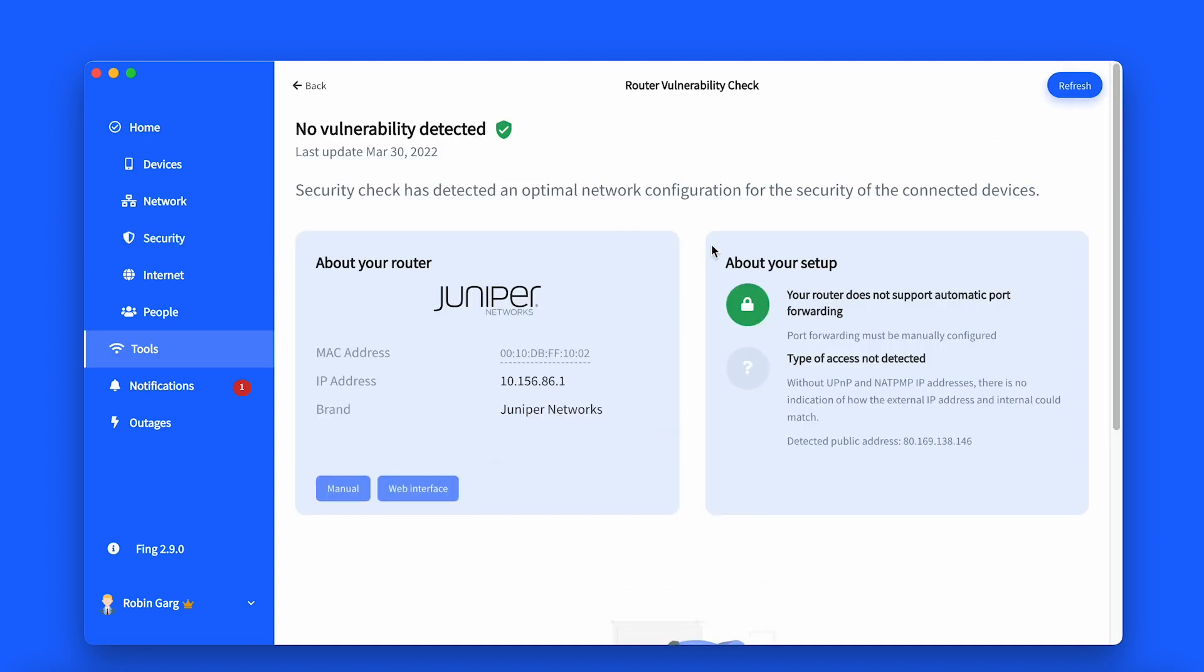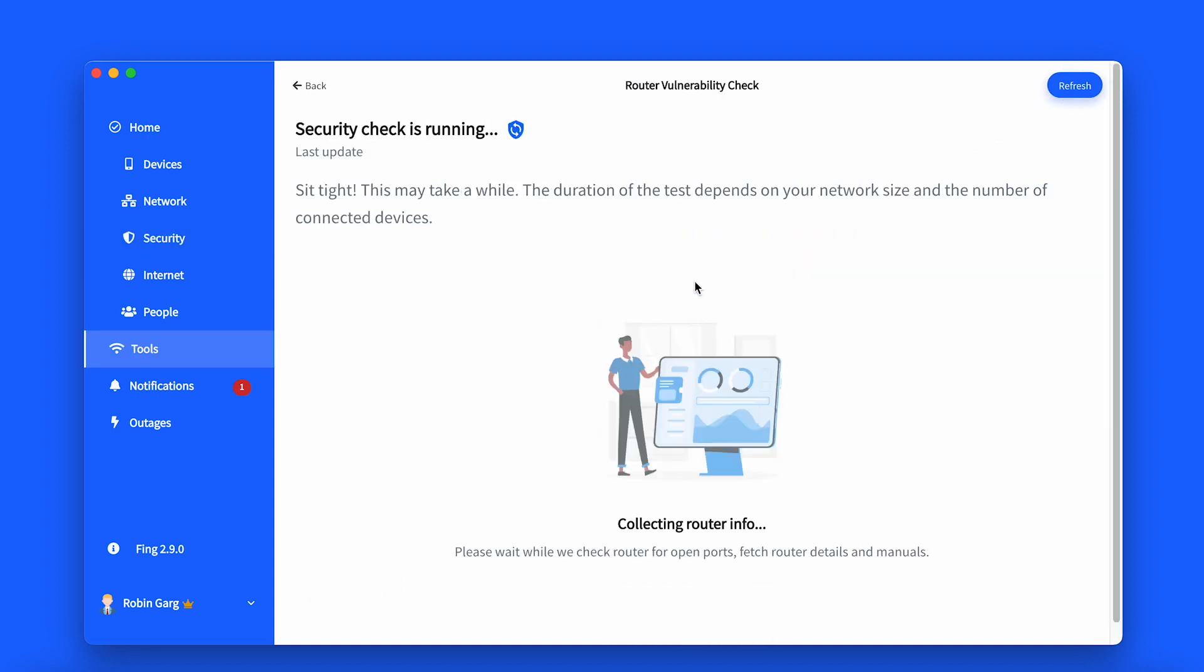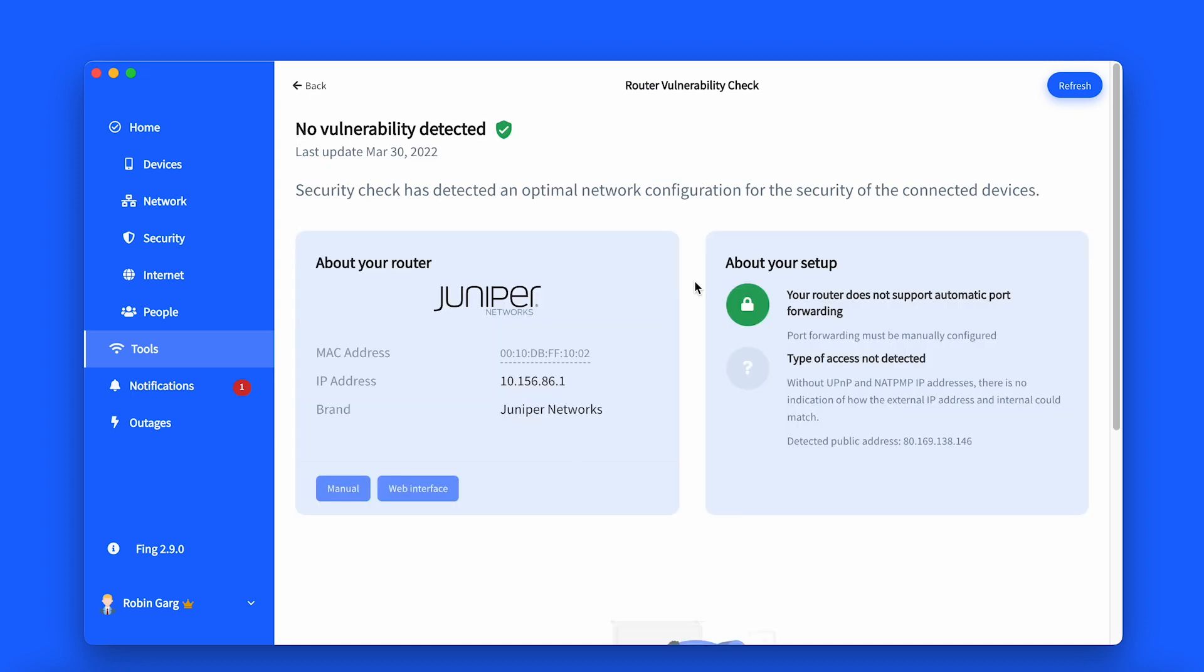This alert will then appear in a vulnerability section on both Fing Desktop and Fing app. You will also receive an email with an internet security alert, so you'll be informed in real time if you don't have access to Fing at that very moment.